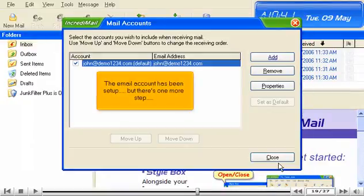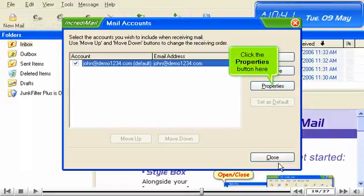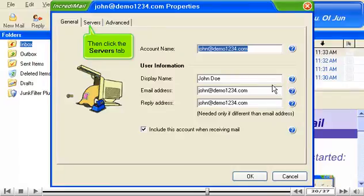The email account has been set up, but there's one more step. Click the Properties button here. Then click the Servers tab.